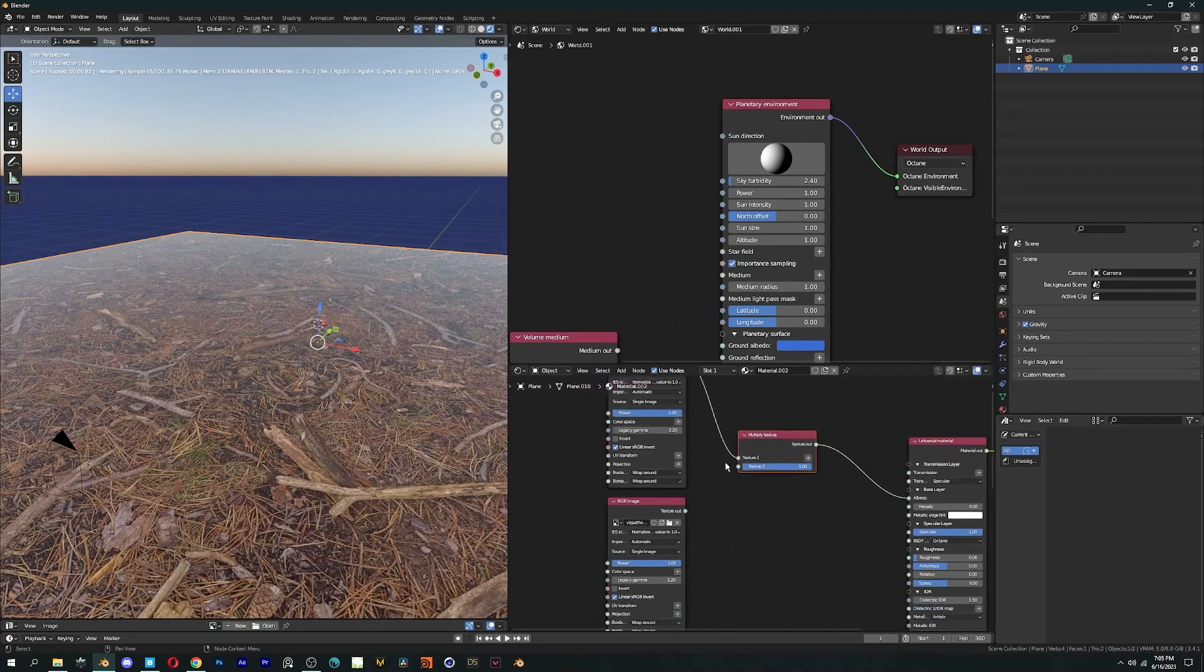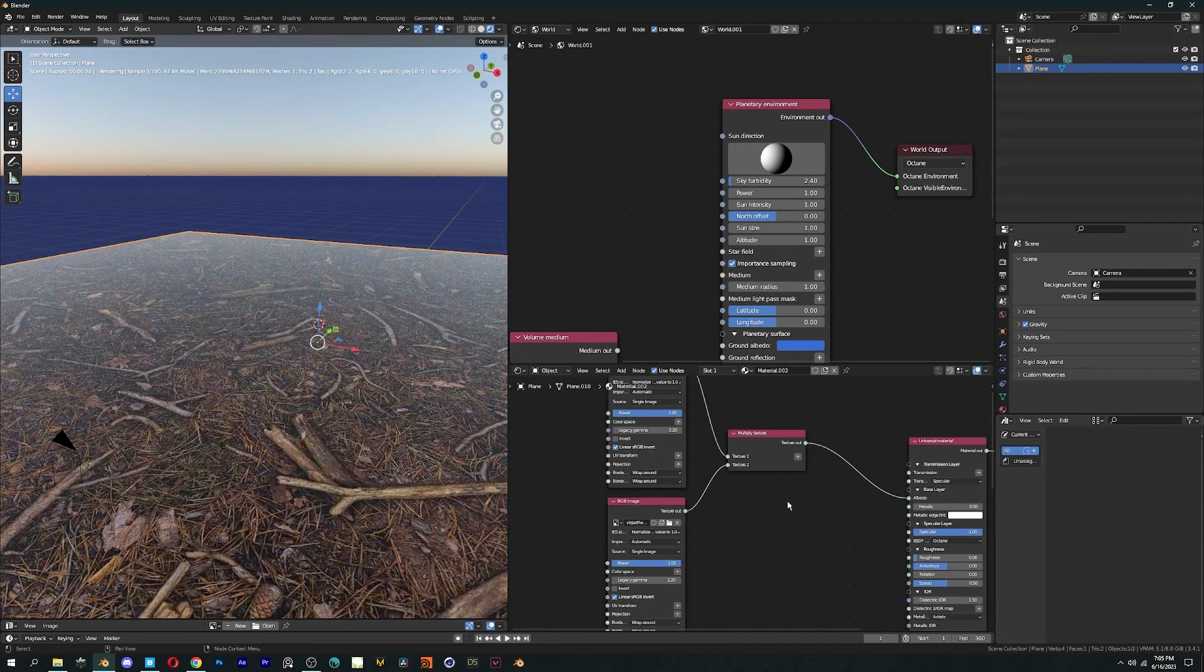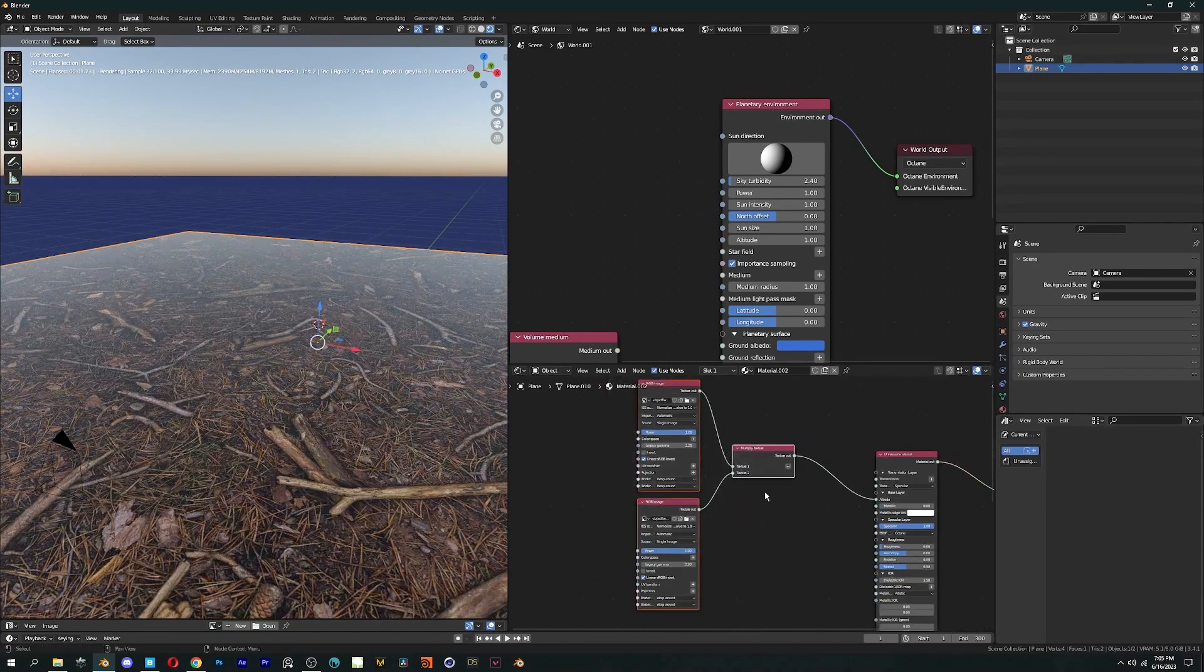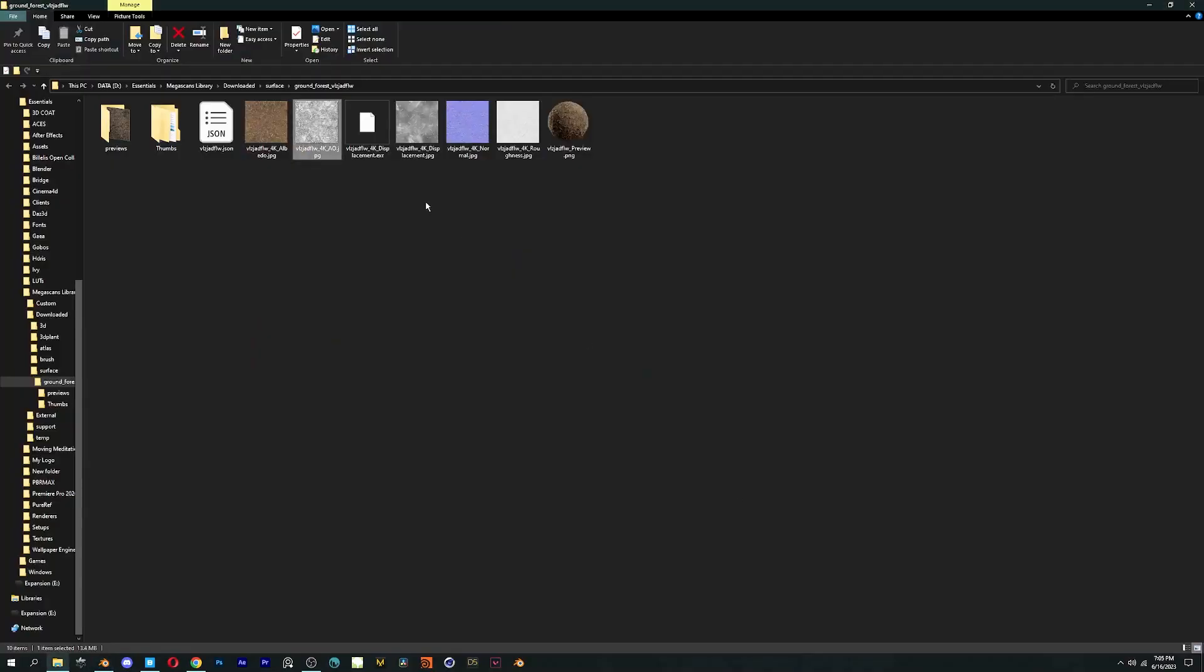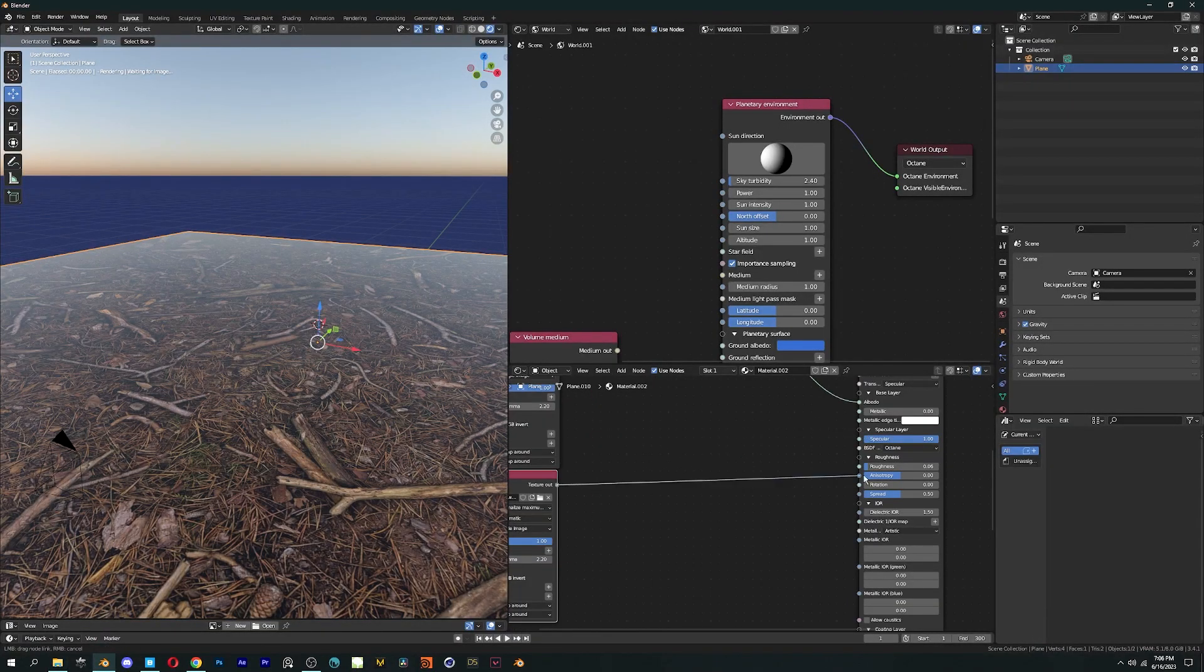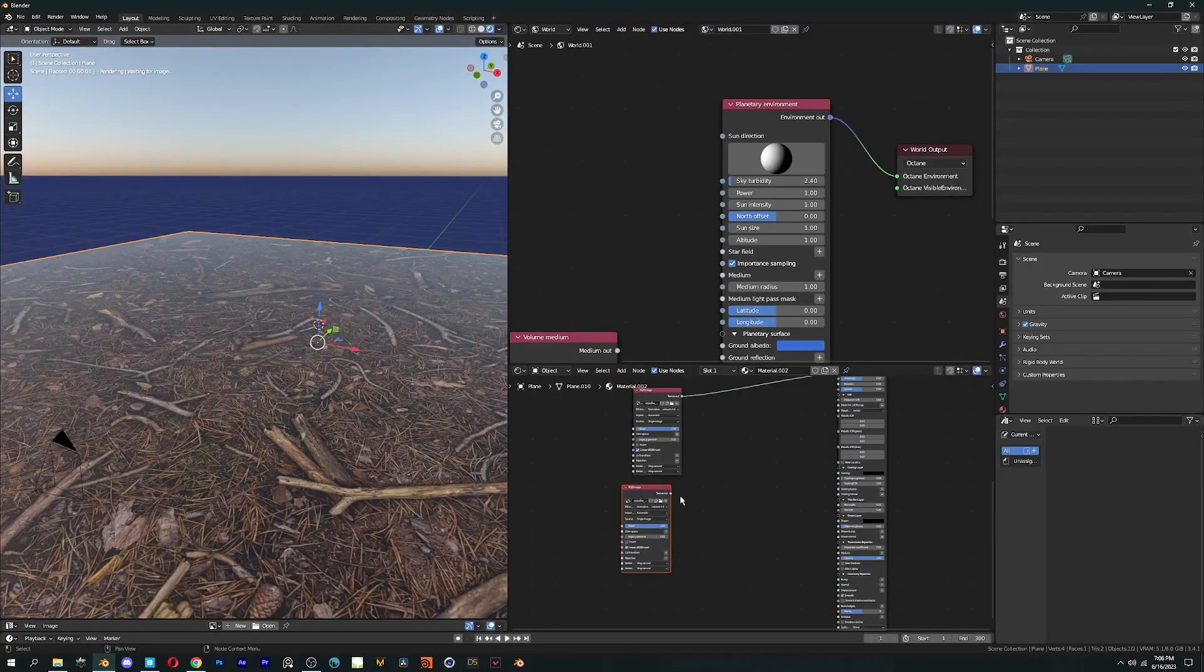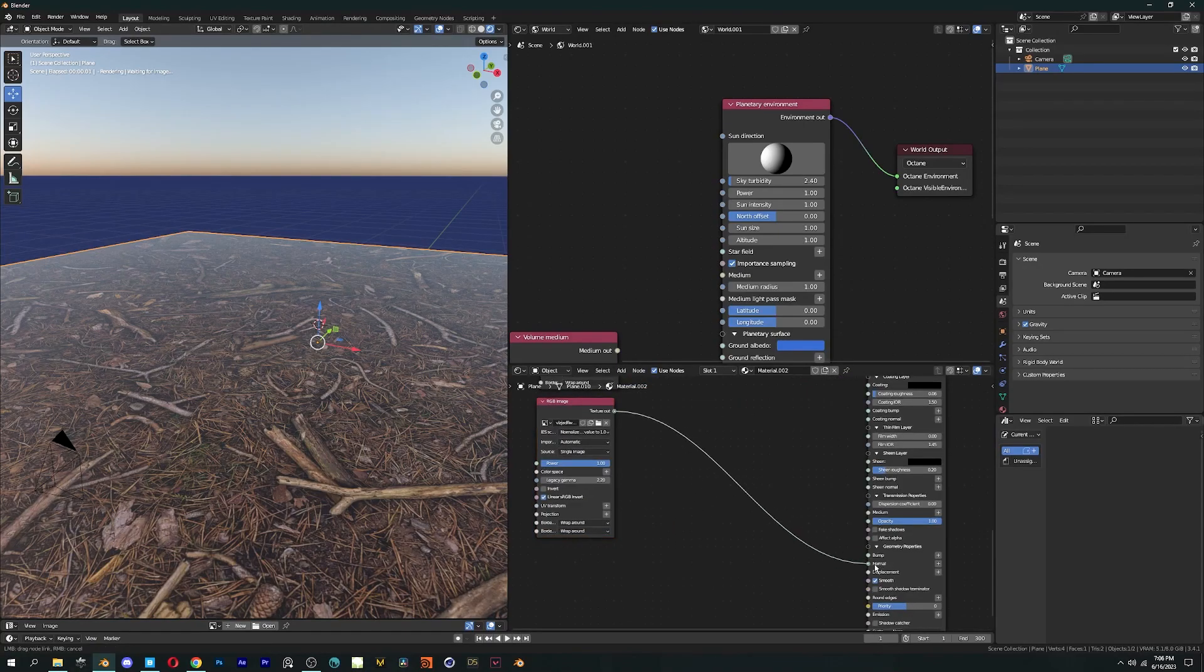For PBR textures, multiply Albedo and Ambient Occlusion, then connect it to the base color. Same for Roughness, Normal, Specular.